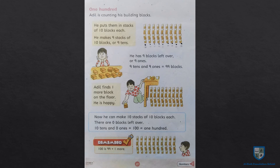91, 92, 93, 94, 95, 96, 97, 98, 99, 100.